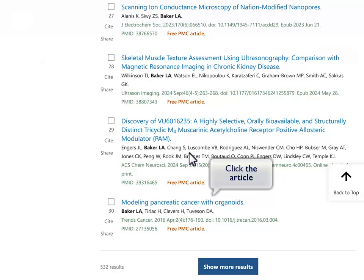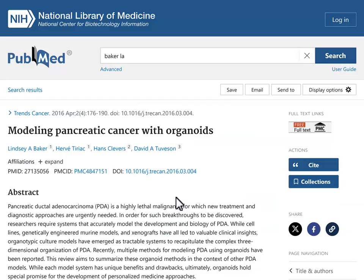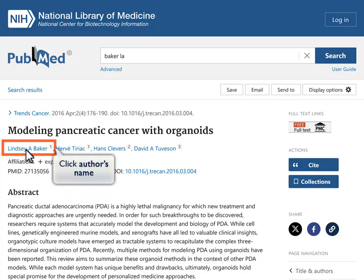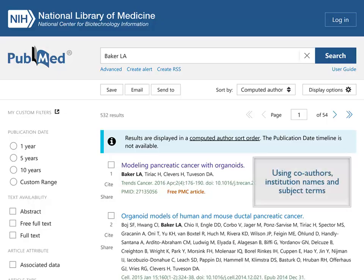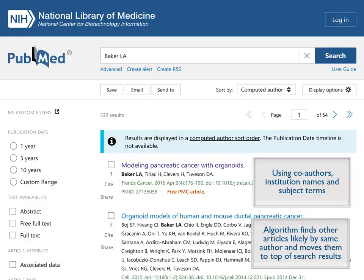Click on that article. From the article abstract display, click on the author's name. Clicking on an author's name in PubMed runs a computed author algorithm. Using co-authors, institution names, and subject terms, this algorithm finds other articles that are likely by the same author and moves them to the top of your search results.